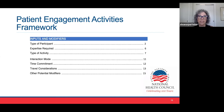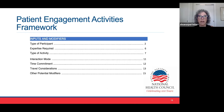The patient engagement activities framework is really a worksheet. It helps you think about the inputs and modifiers you'll want to enter into the calculator. It includes things like the type of patient participant you'd be looking for, the expertise or skill set required for the activity, selecting the actual activities themselves, the interaction mode — whether in person, virtual, or by telephone — the time commitment required, whether there are travel considerations, and other potential modifiers.